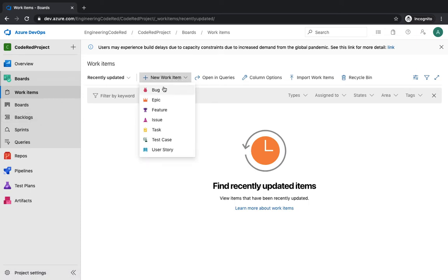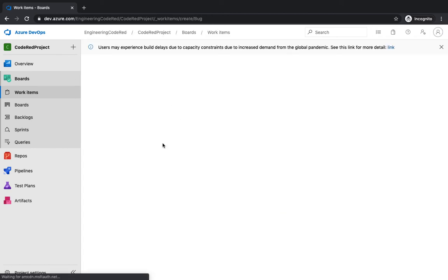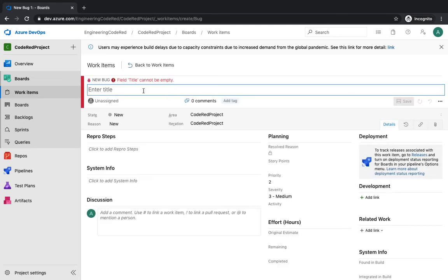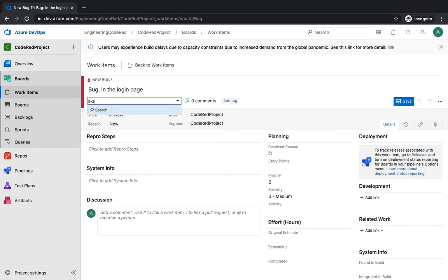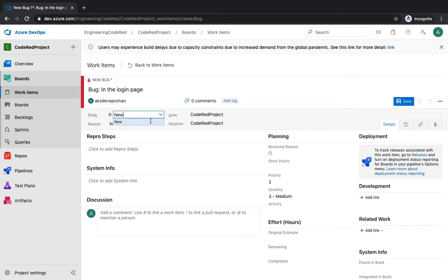To create a work item, click New Item and choose the type you want to create — for example, a bug in your login system. Click on Bug and start filling in the details. Give it a name like 'Bug in the Login Page' — say you're creating a CRM system and you've found a bug in the login page. You can assign it to any team member by selecting from the list. You can also set the state — it's currently 'New' — and define tags.